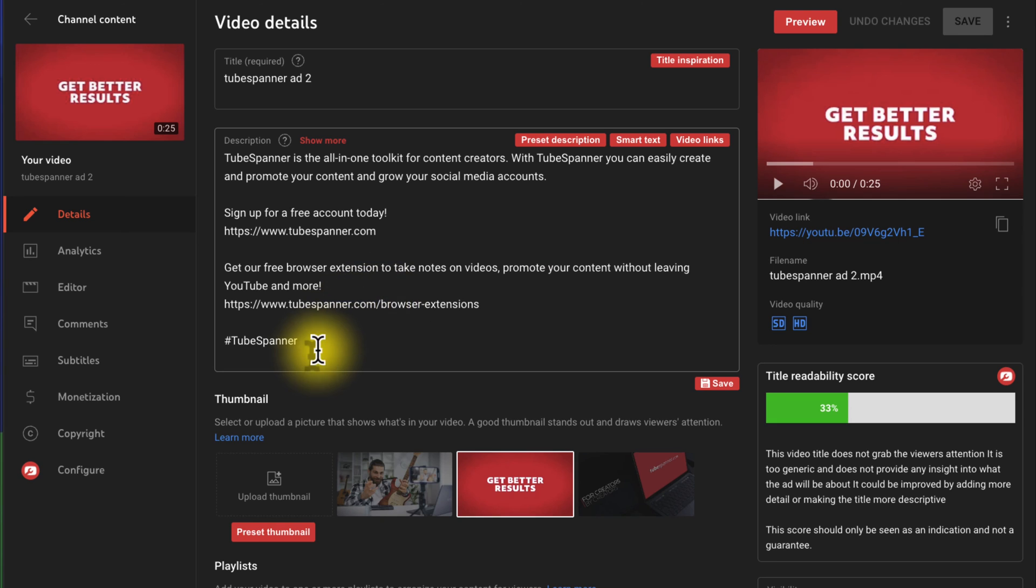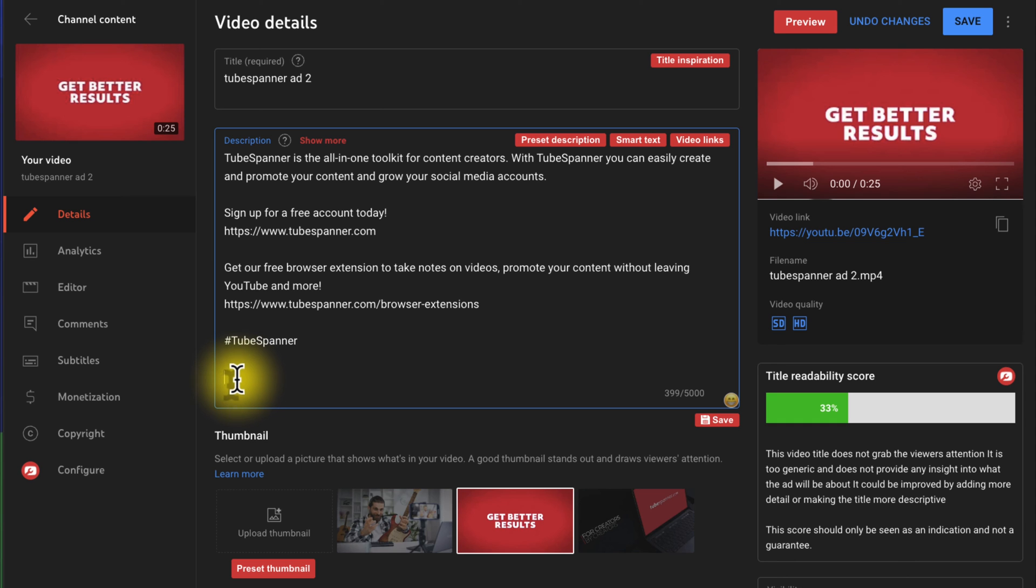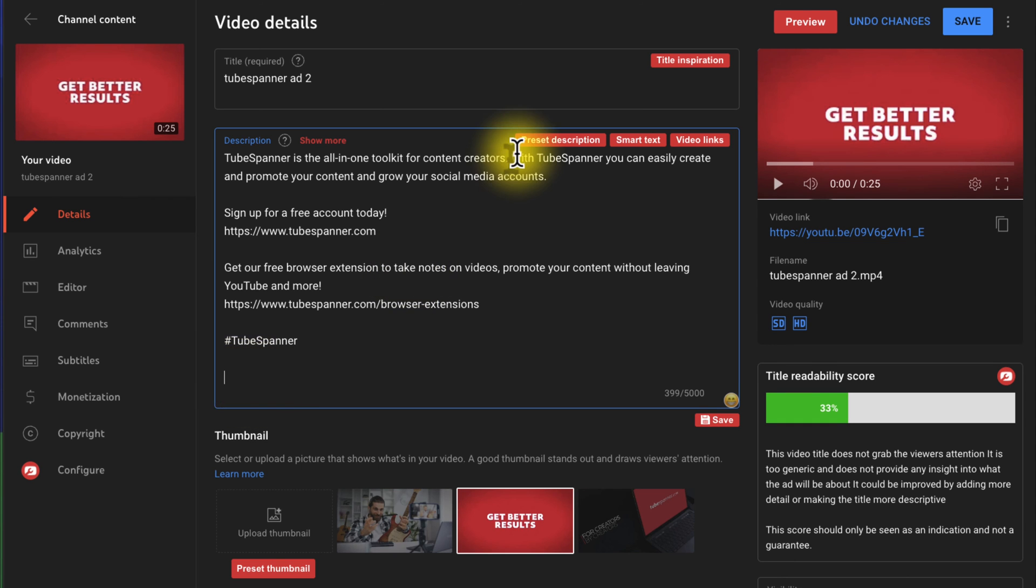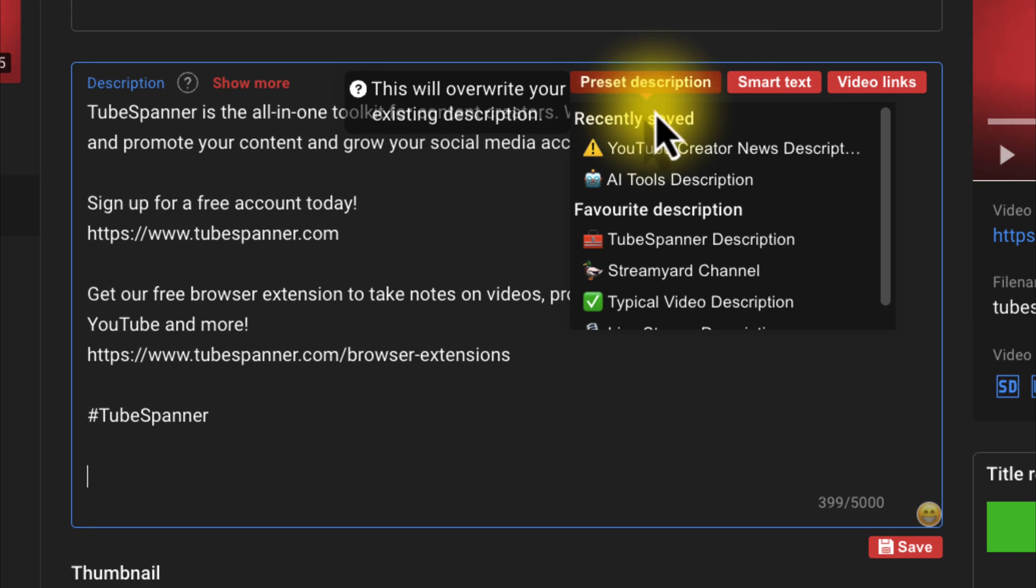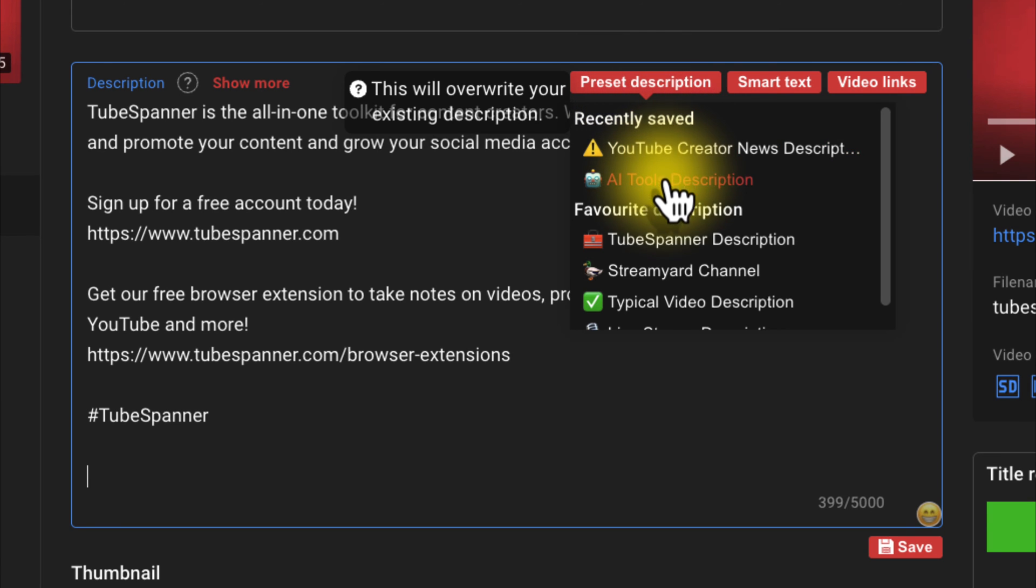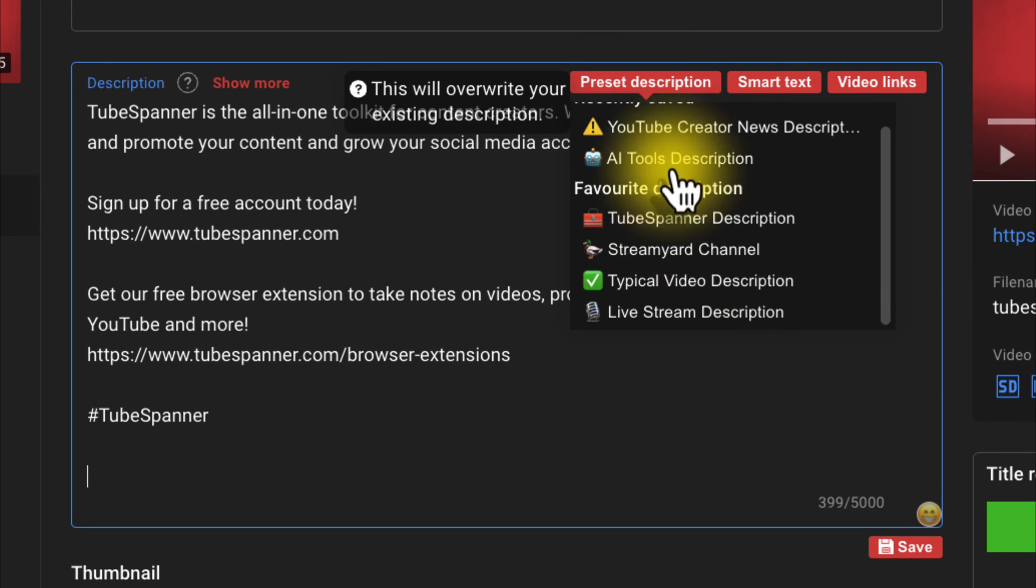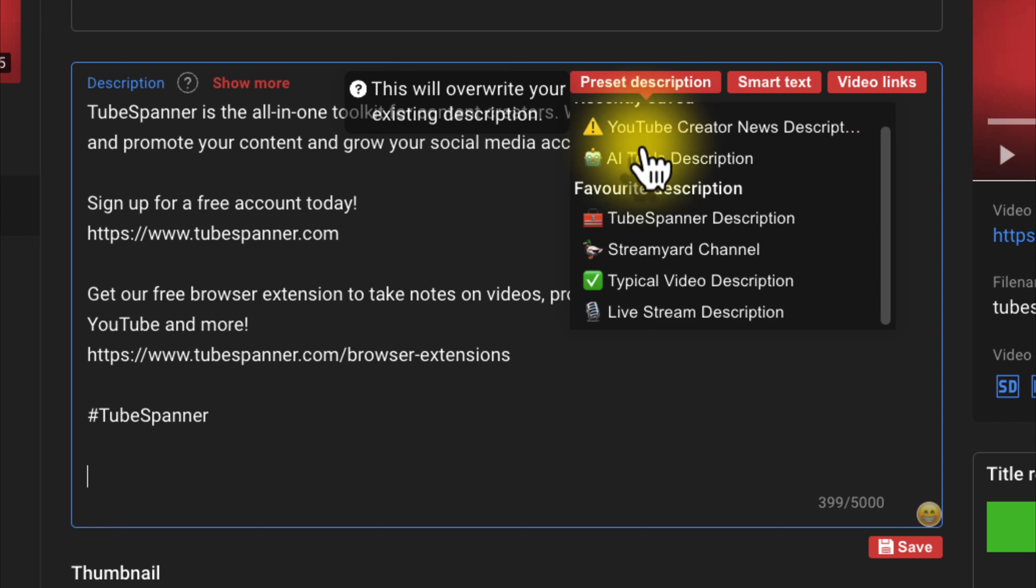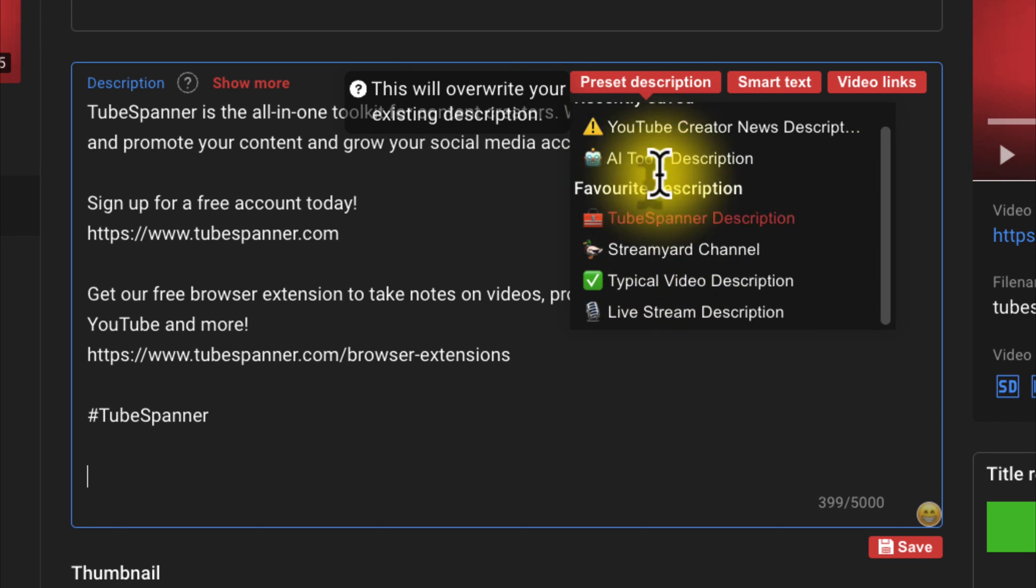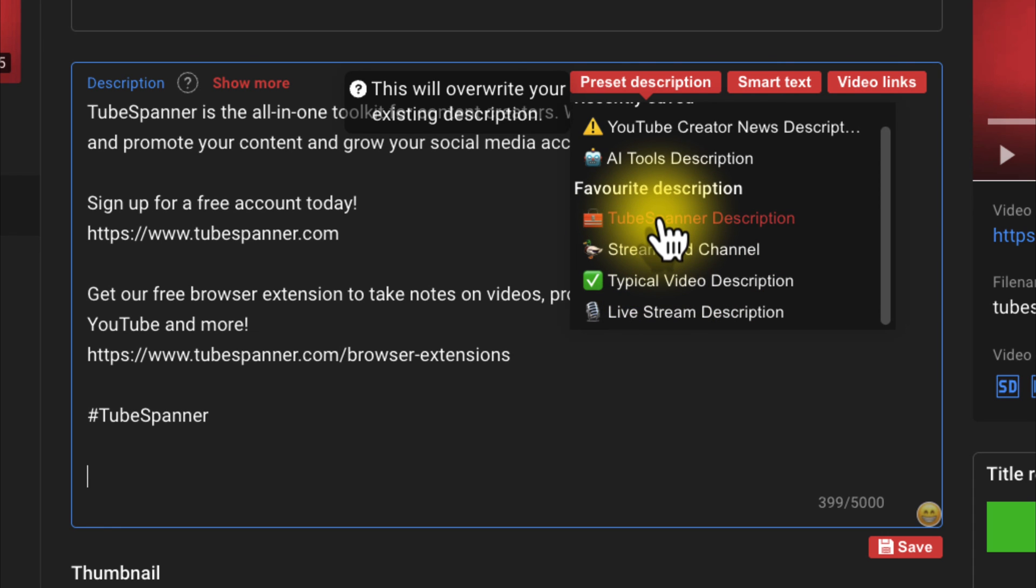For example, here, if I wanted to add that same exact preset description that we just made, what I would do here is I would just find the right place here in the description for it, and then I would click on preset description, and then you can see right here how I have the different descriptions. And this is why using those emojis is kind of helpful, just to make sure that I can quickly and easily jump to things, and it just makes it look a little bit more fun. So here, just for this example, I'm going to go ahead and click on TubeSpanner description.